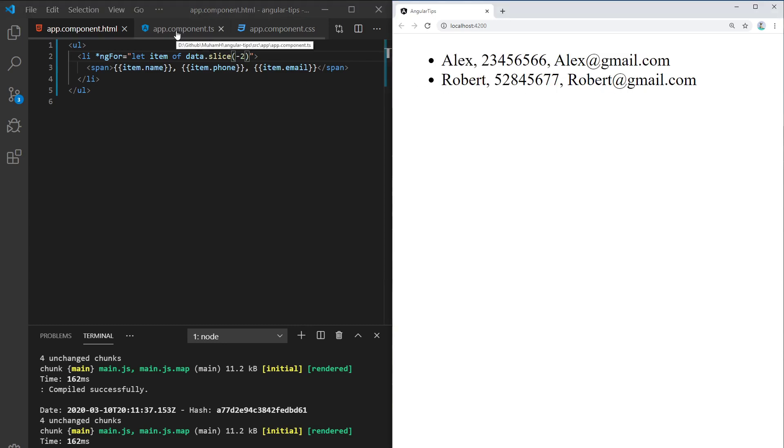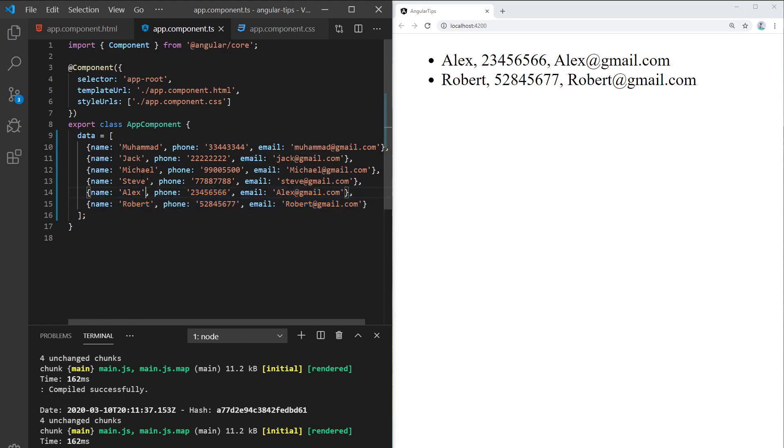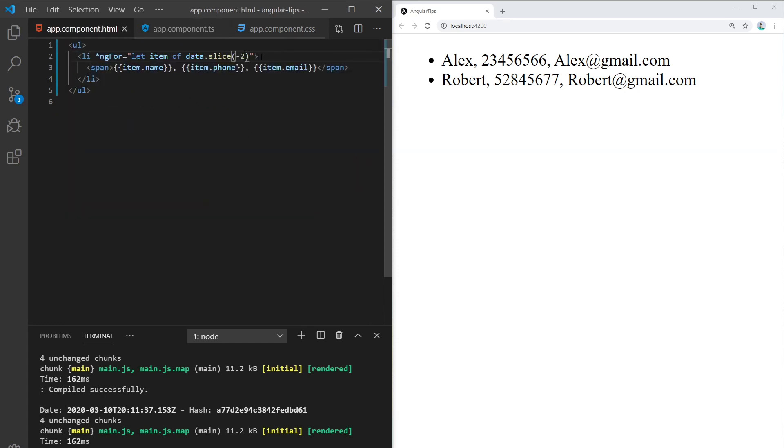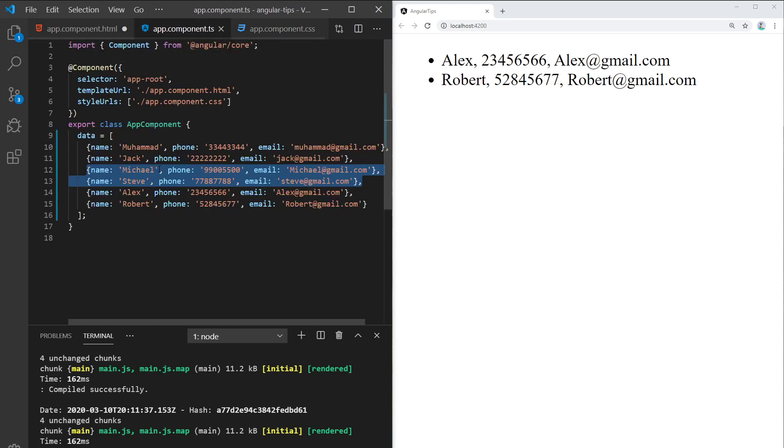I want to show you one more thing. If I want to show Michael and Steve only, you could type in two comma minus two. And why is that? Well, that's because two indicates that's Michael—you know, zero, one, two.